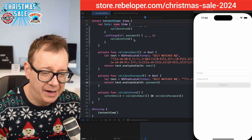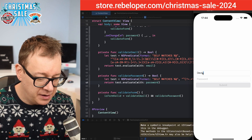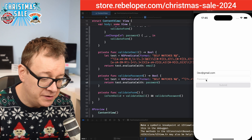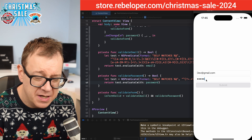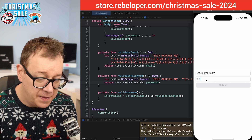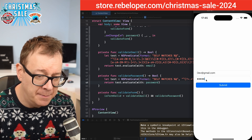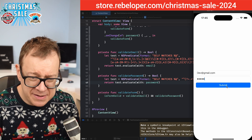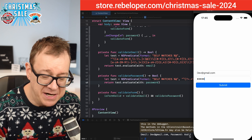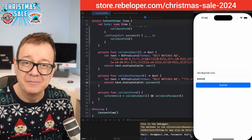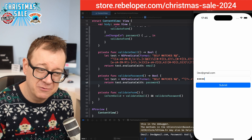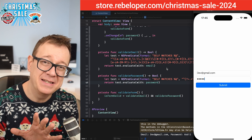Let's test it out. Go to regexlib.com and it's straightforward. Type in 'dev@gmail.com' — the submit button is still unavailable. Typing just numbers 1 through 8 isn't enough. But if we add a capital letter, a lowercase letter, a special character like an exclamation mark, and a number, the button becomes enabled. Submit it and you'll see the email and password printed out. That's how easy it is to validate text fields in SwiftUI.